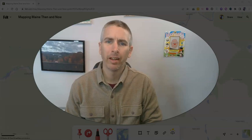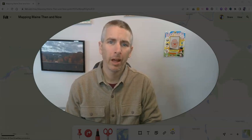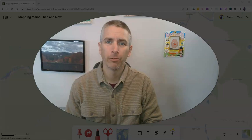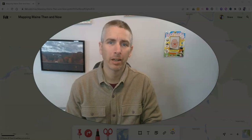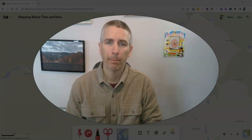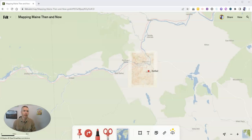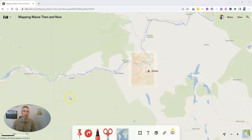Hi, I'm Richard Byrne. In this video, I'm going to show you a helpful new feature in the felt.com mapping platform. Let's go ahead and take a look at it. If you haven't tried Felt yet, go to felt.com and give it a try. It's a great multimedia mapping tool.